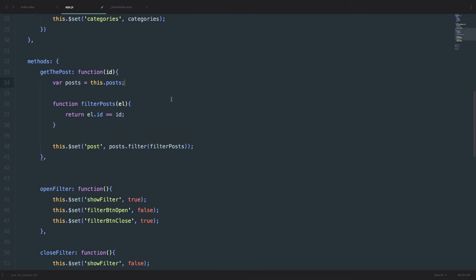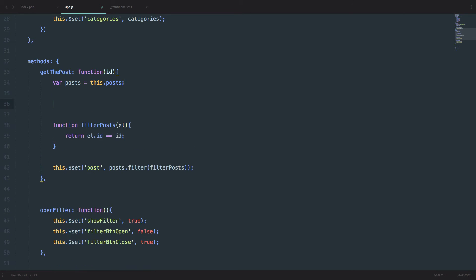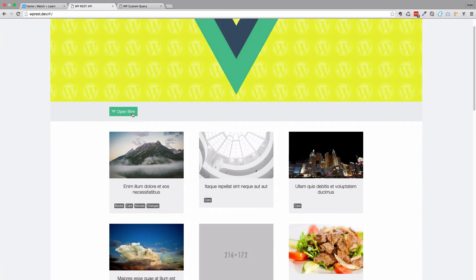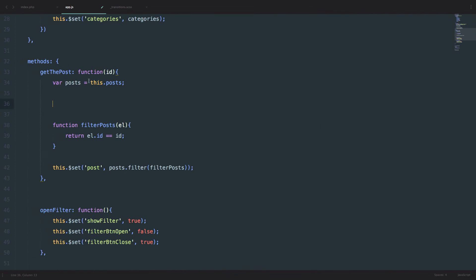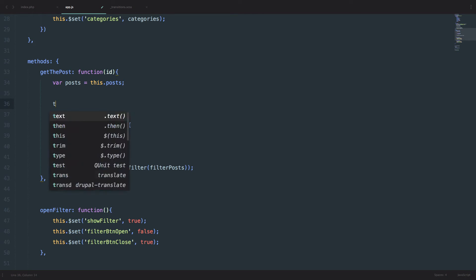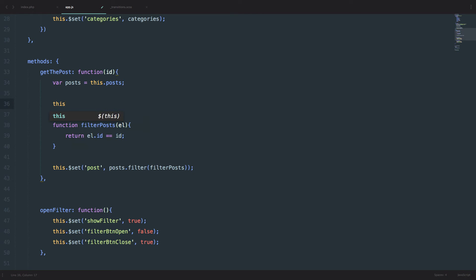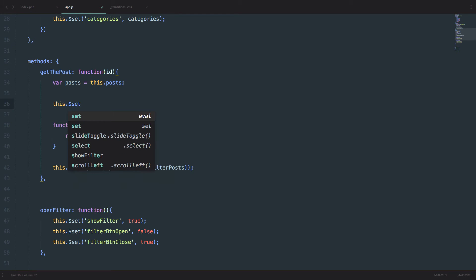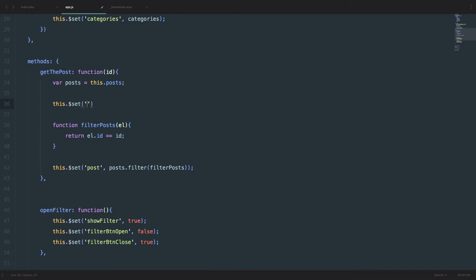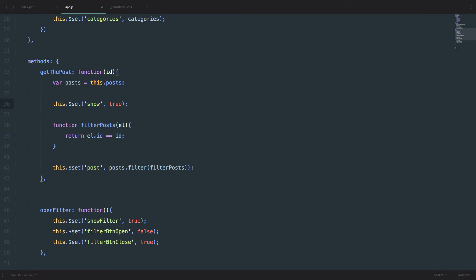Remember, when we click on any of these posts, we are calling this method. So this is a good place to do this. We do this, set show to true. And now, when we click on it, show is true, and then we should be getting our overlay and our post preview.